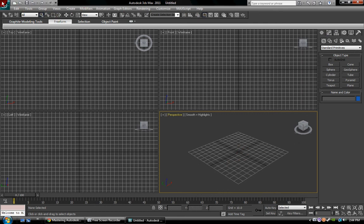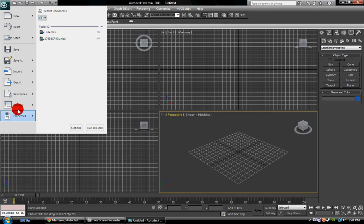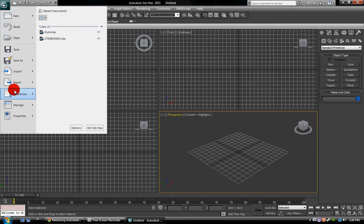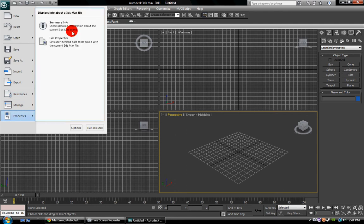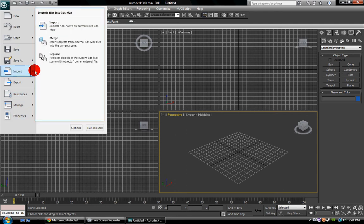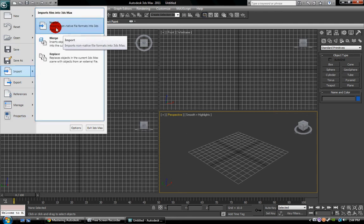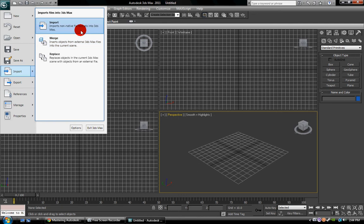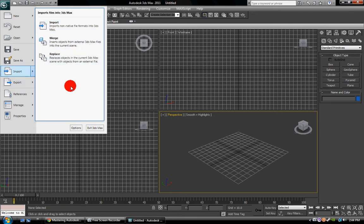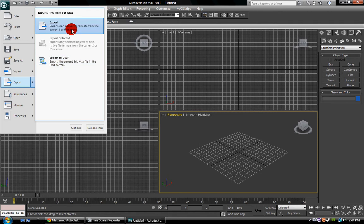When you first open, you'll see this in the top left. You'll see new, reset, open, save, save as, import, export, references, manage, and properties. Import and export are basically just non-native file formats. So you can import models and objects and stuff. Export allows you to export your scene as a 3D object or model.